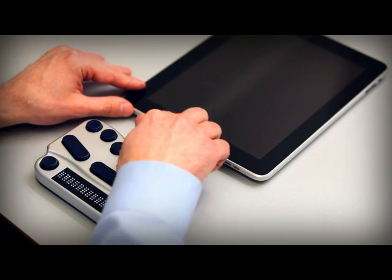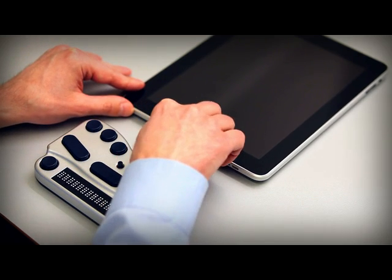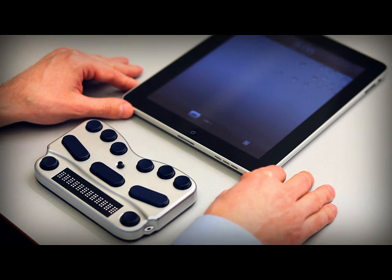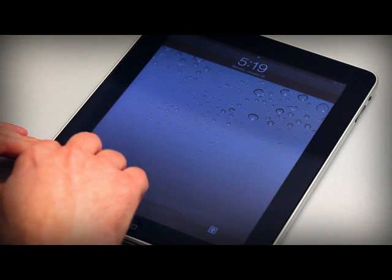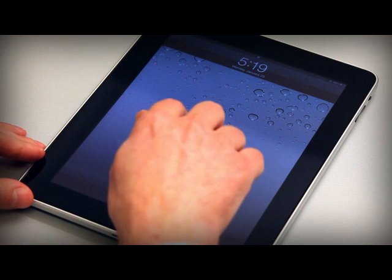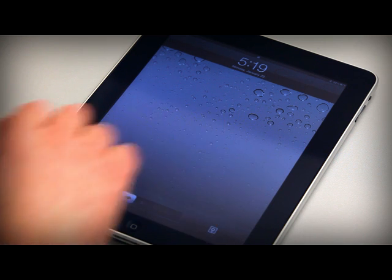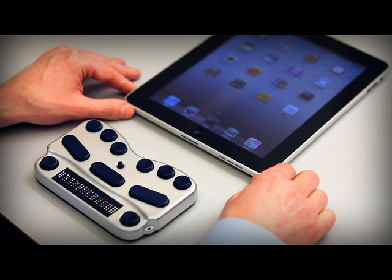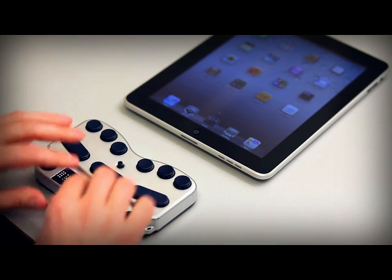If your iDevice is asleep or locked, wake it up or unlock it. Press the home button, swipe your finger across the display until you hear 'slide to unlock' and then double tap. You will hear the Braille Pen 12 beep as it reconnects.